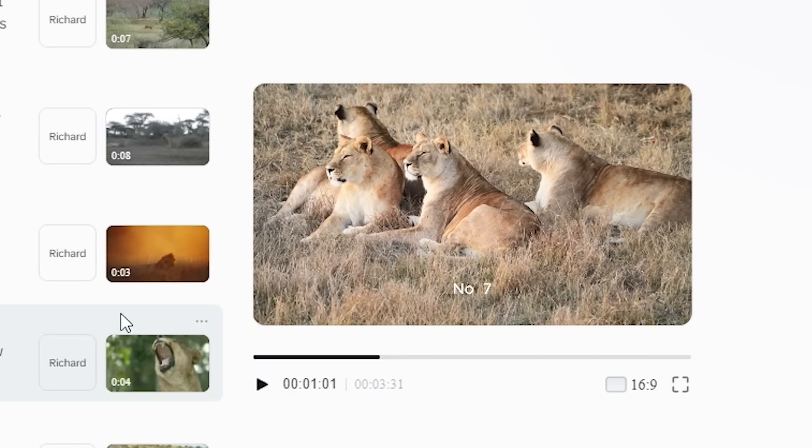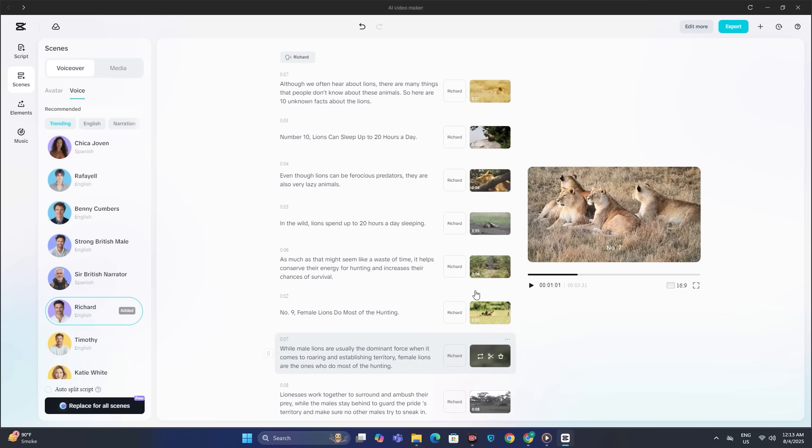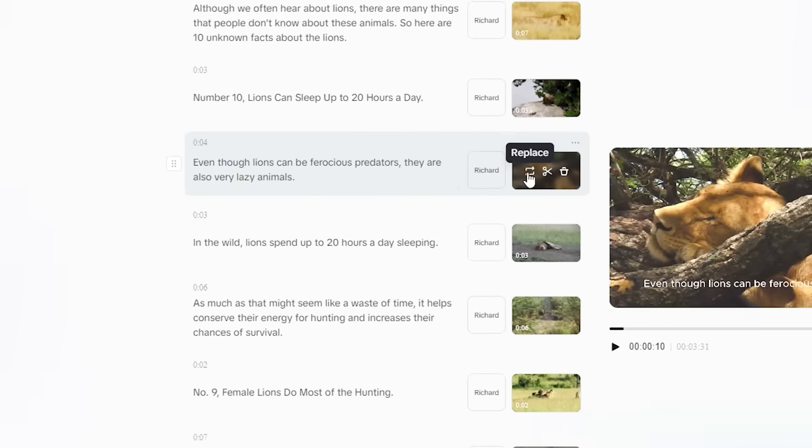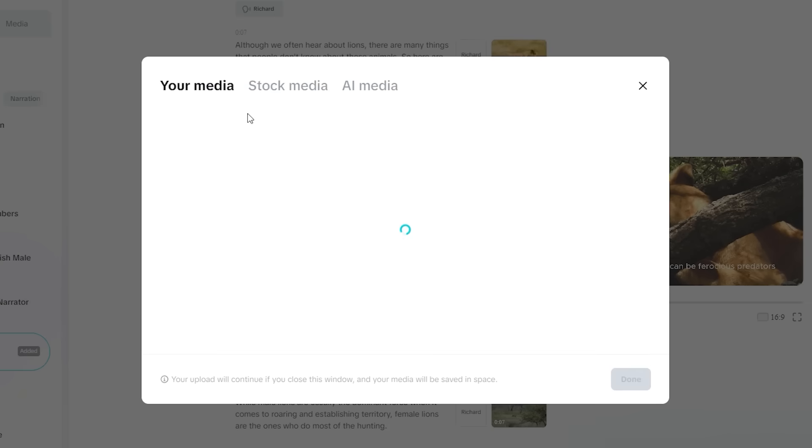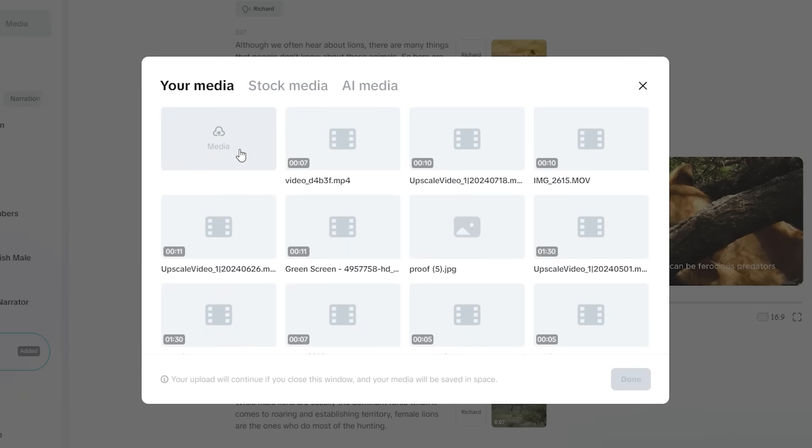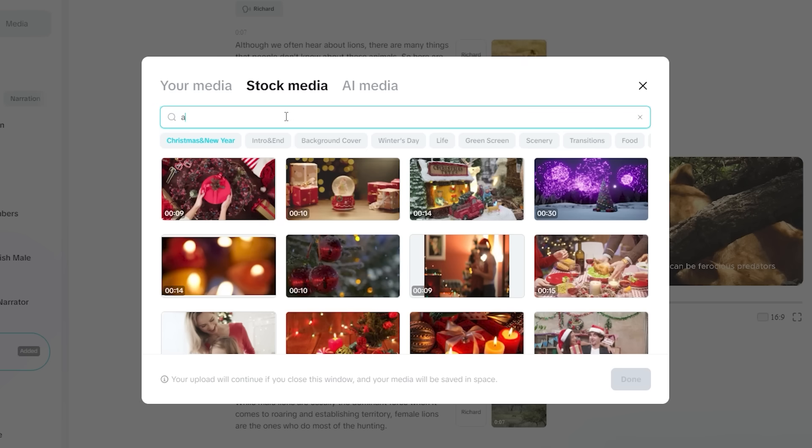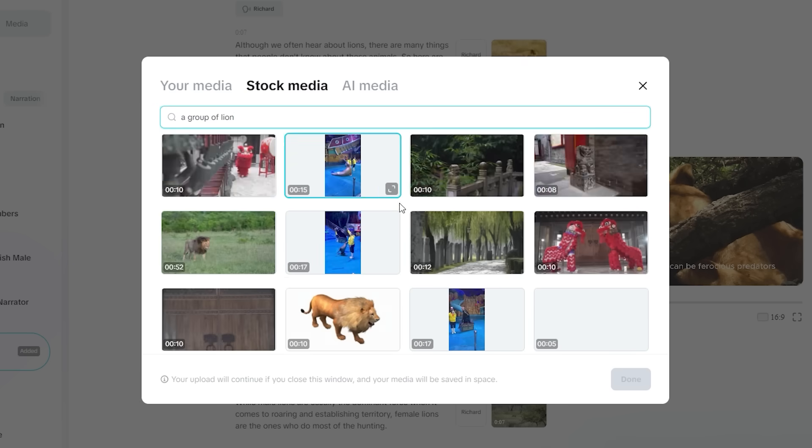I can't play the whole video for you, but you can see some of the clips are not matching with our script. So you can simply change those clips after that. So if you just click on the replace button, you can head to their stock library. And from here you can search for the clips.